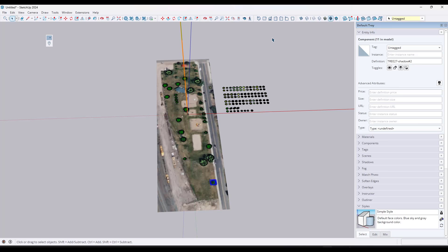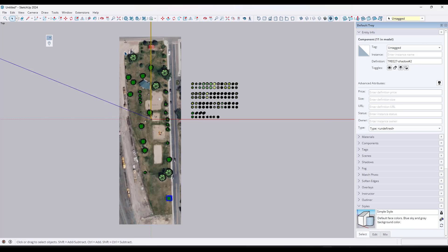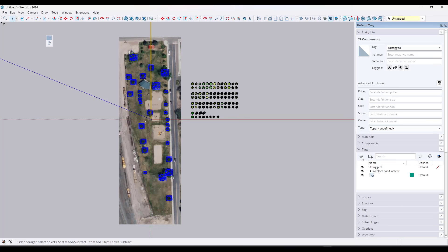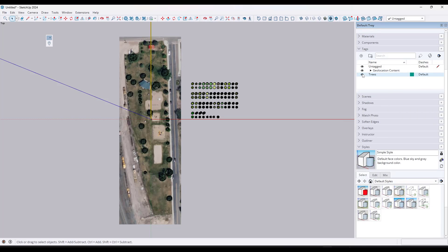Now this is looking pretty good. Looking at this from a top-down view, we've got our different trees. One thing I recommend is taking these trees and putting them all on a tag — we'll just call this 'trees' for right now. That way we can toggle our geolocated content on and off, and toggle our trees on and off. A lot of the time with a site like this I would trace it, and I might use a tool like FredoSpline because it allows you to create smoother curves inside your scene.